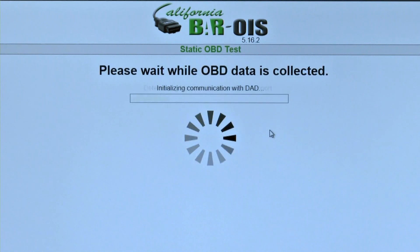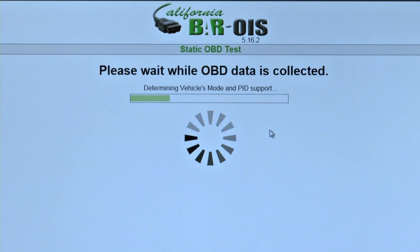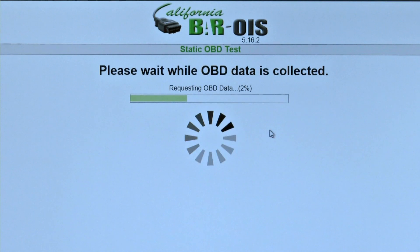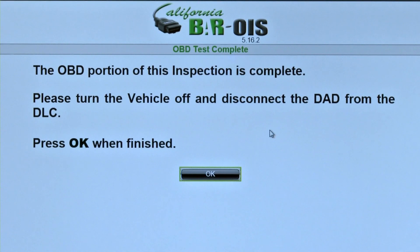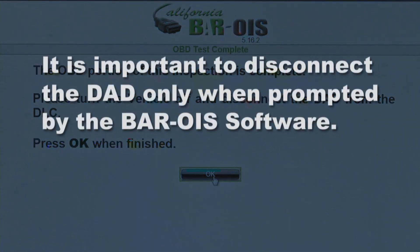At the Static OBD Test screen, the BAR OIS software requests the DAD to retrieve OBD2 data from the vehicle. A rotating circle and green bar will show data collection in progress. When complete, the OBD Test Complete screen displays and asks the inspector to turn the vehicle off and disconnect the DAD from the DLC. Press OK when finished. It is important to disconnect the DAD only when prompted by the BAR OIS software, as certain vehicles may falsely illuminate the MIL if an OBD scan tool is connected or disconnected when the ignition is on.